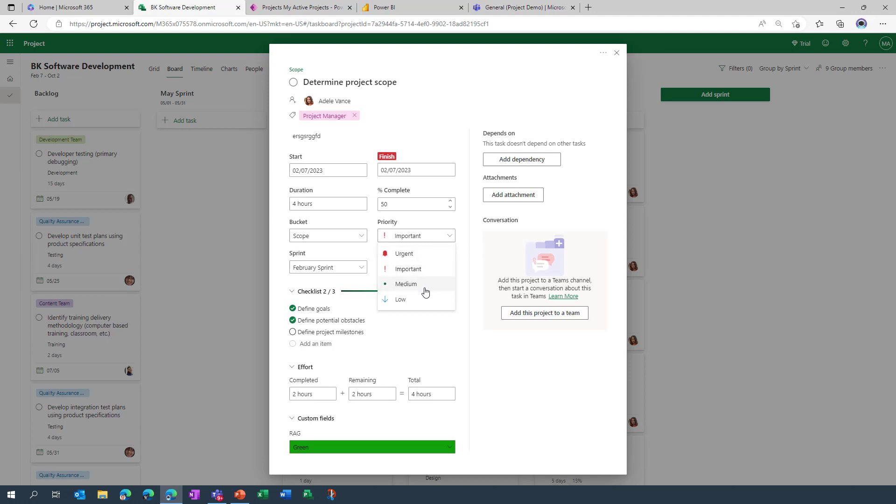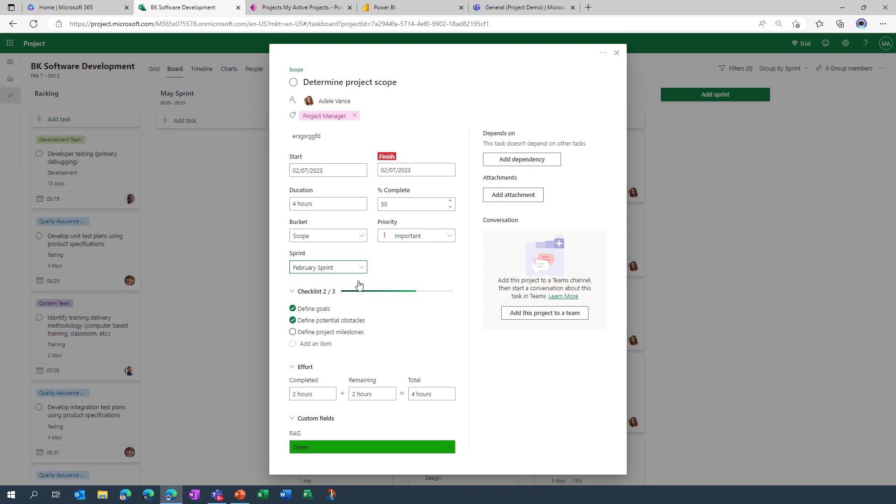We can also redistribute the task into a different sprint should we need to do so. And one of the features that I really like is the ability to define checklists, because sometimes a task might be quite sizable and there's multiple things that need to be done before you can actually mark it off as being complete. And here you can go in very easily and add additional checklist items.